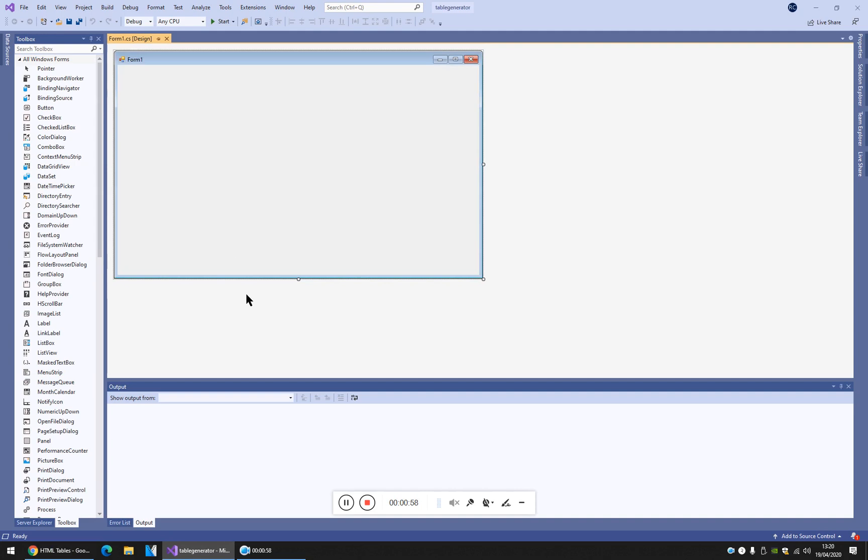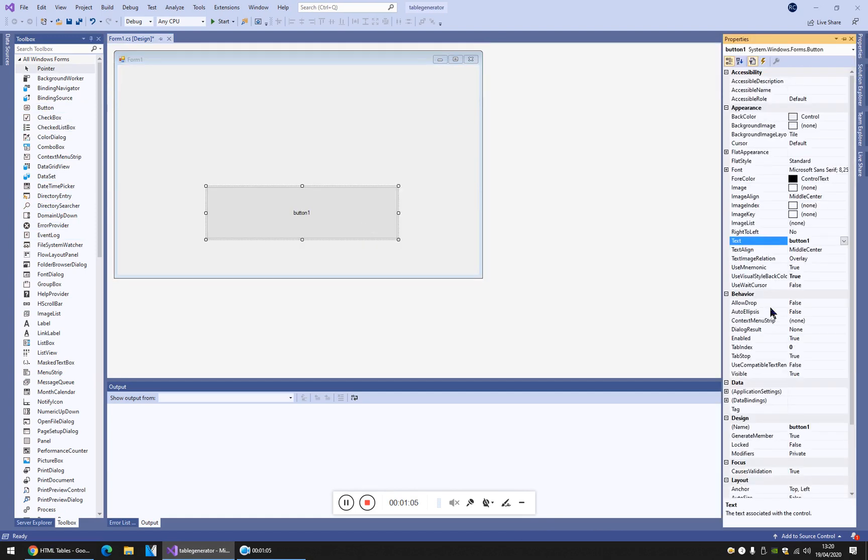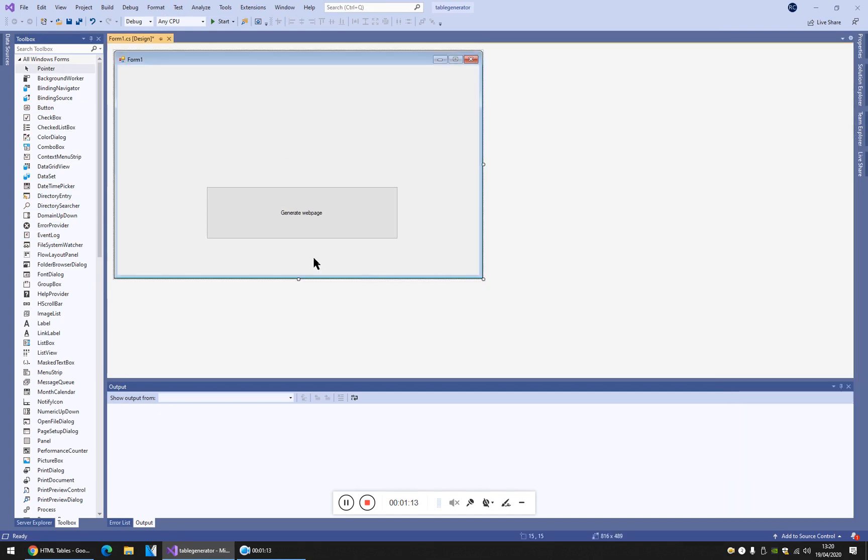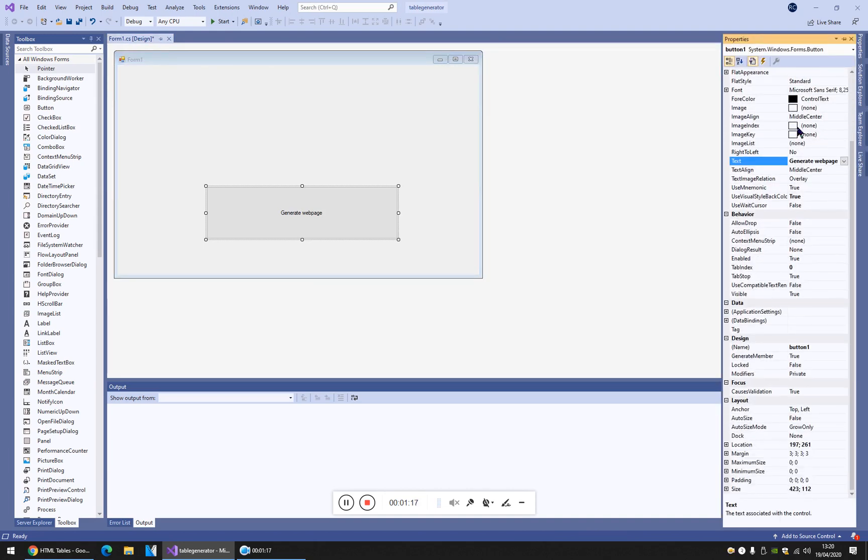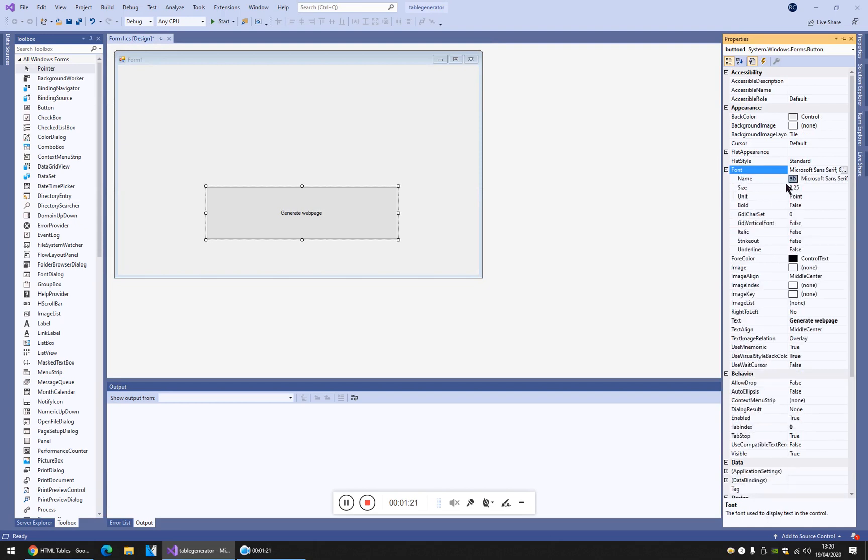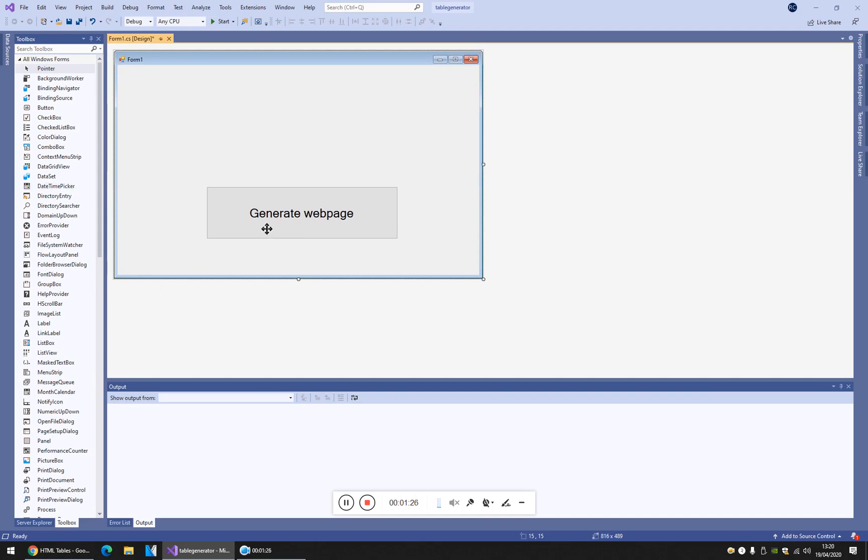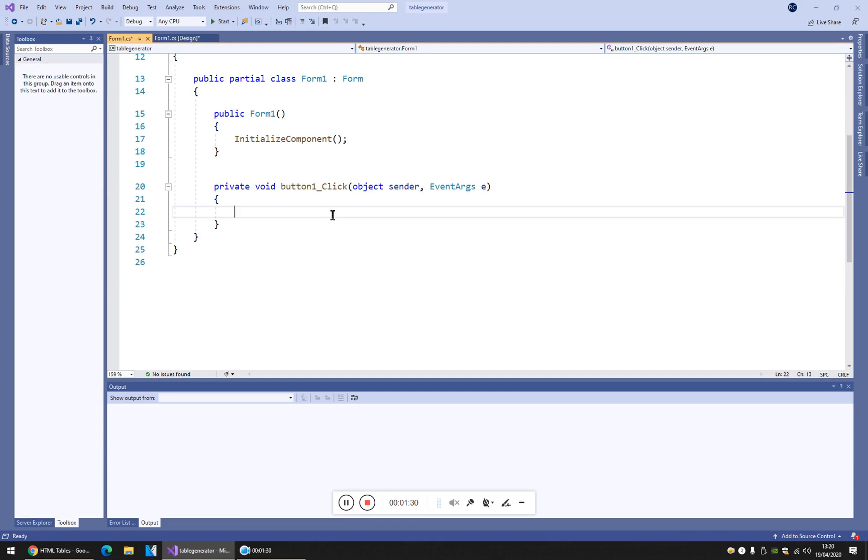Now, let's start with a button. Only one button, simple button. Generate a web page. So we have a generate web page which generates the page. I'm gonna make this font bigger. This one will create the file, the HTML file.